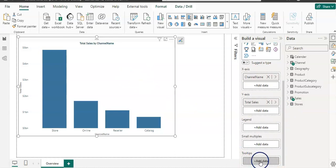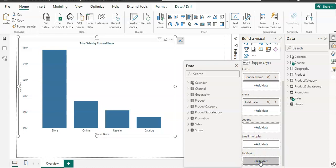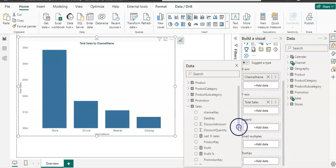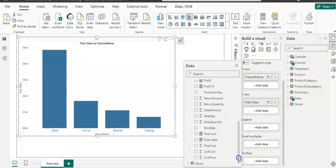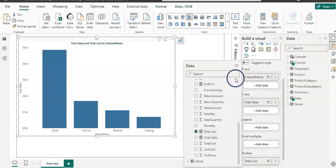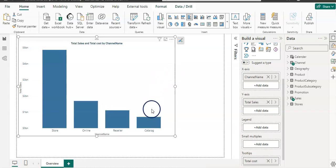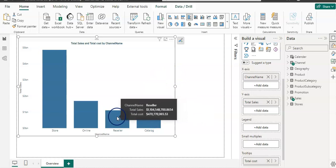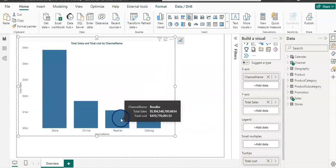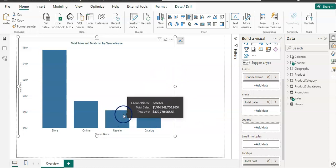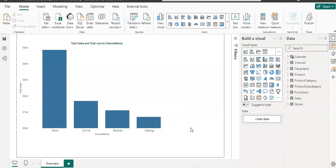I can add some more field here. For example, if I wanted to give more information about cost, then I can select it. Now when I hover over my visual, I can see cost data as well along with my sales. So that is the custom tooltip.